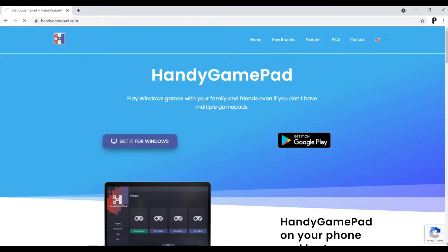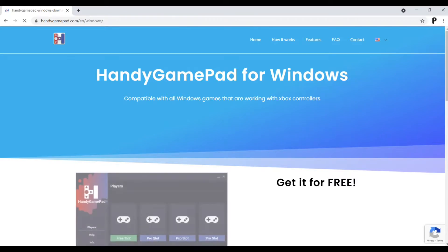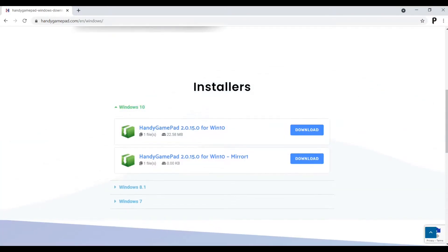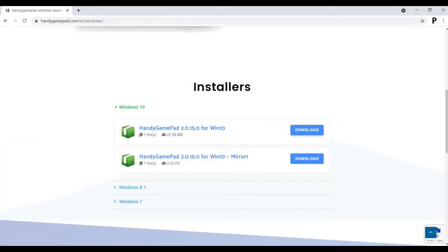Now click on Get it for Windows. Then scroll down below and download the setup for Windows 10, in my case.